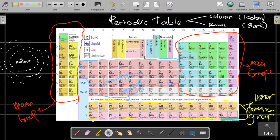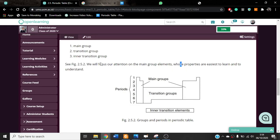I suggest you start to memorize element names and their symbols — for example, magnesium has the symbol Mg, and antimony has the symbol Sb. It is very helpful when you are able to memorize both the name and the symbol.